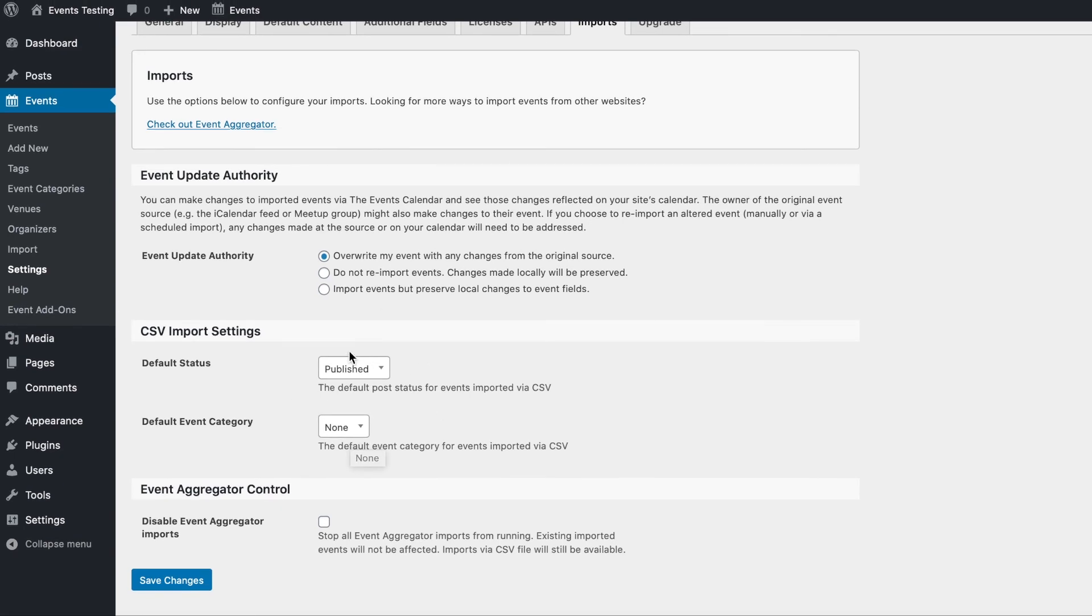In the CSV import settings section, you can also set a default status for imported events as well as a default event category.